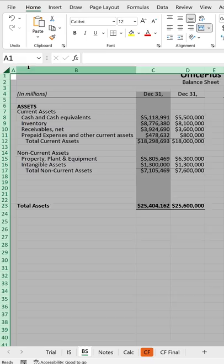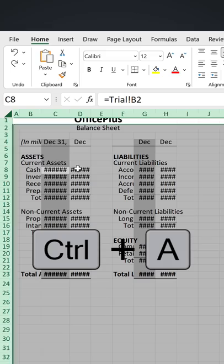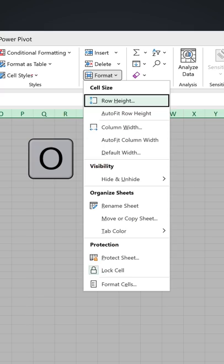If you want to use a keyboard shortcut instead, you can use Ctrl+A once, which only selects this area. A second time selects everything. And then go with Alt+H to get to the Home tab, O to get to formatting options.